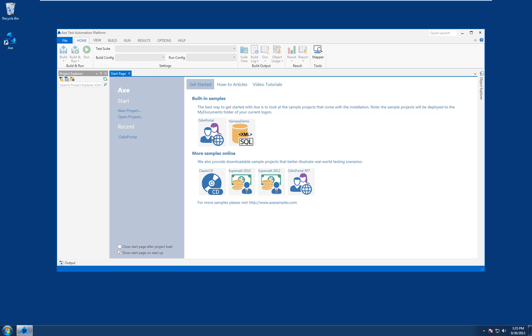Already in this latest build you'll notice a slight change — the new project icons have appeared on the start page, so let's open one of those projects now.